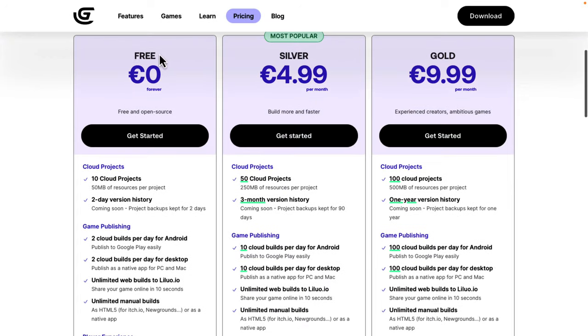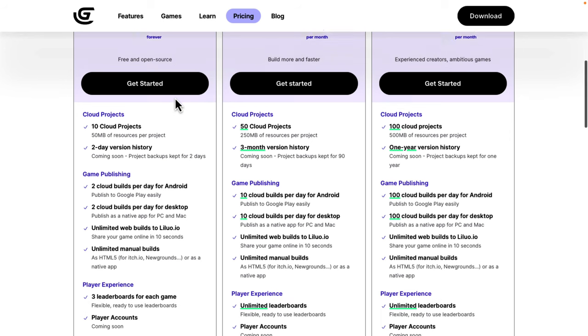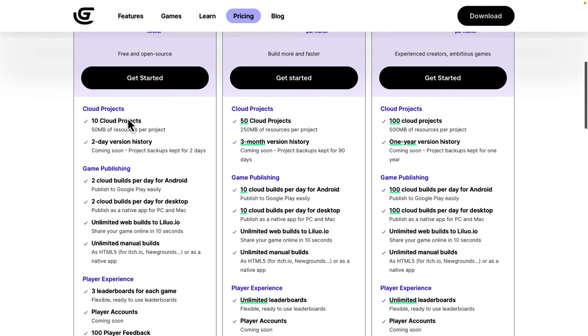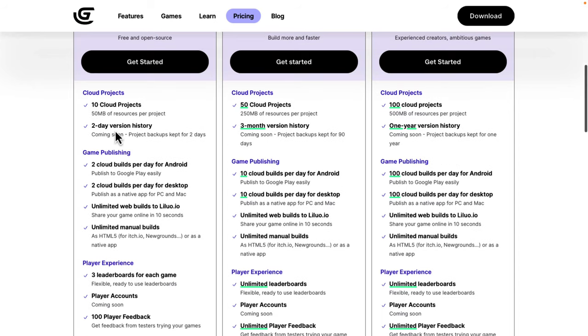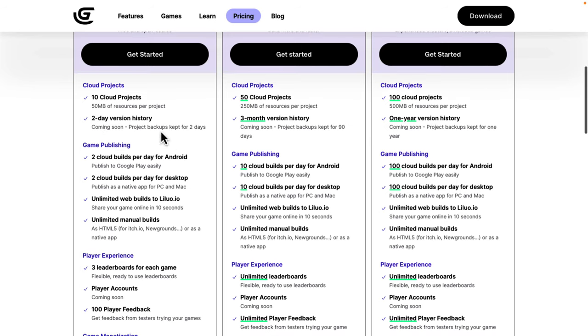At the free tier, free forever, this is free and open source. You can download the source, build it yourself, and all of that stuff. You're limited to 10 cloud projects with 50 megabytes of resources per cloud. If you're creating a complex game, you're going to hit it pretty fast. But 10 projects is pretty reasonable, and two days of version history. This isn't available yet, but it's coming soon. You're going to have version control built in, automatic backups for up to 90 days or one year in the most premium of tiers. So, you're going to get two days of basically automatic backups at the free tier soon.